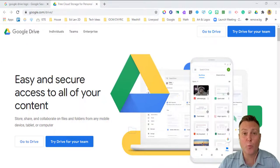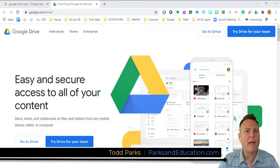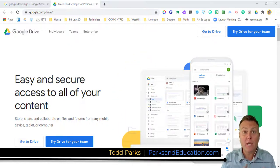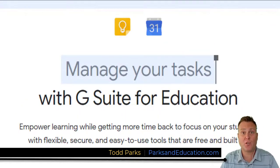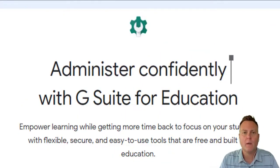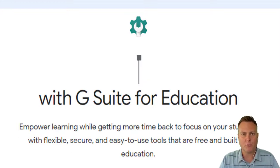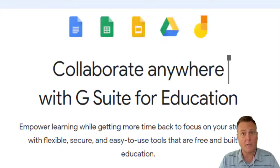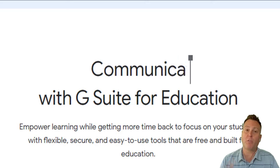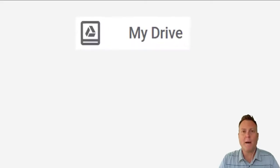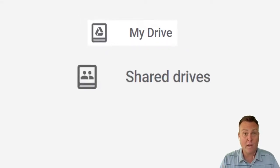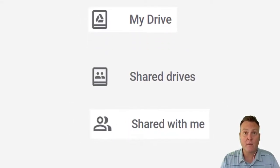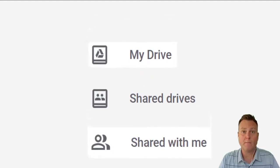Google Drive is great. It will store everything that you could possibly want, especially if you're on an educational account because it's unlimited. But once you get inside of Google Drive, it can get a little bit confusing. So we're going to talk about three things: My Drive, Shared Drive, and Shared With Me.